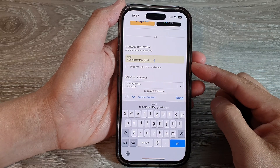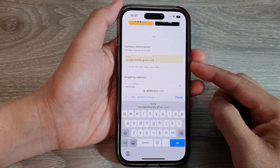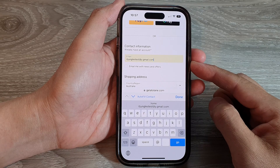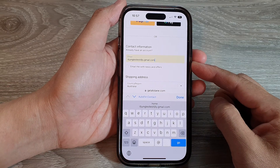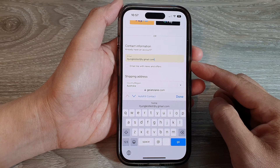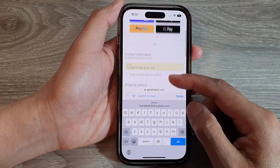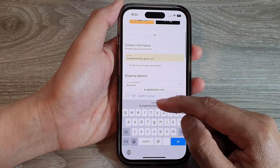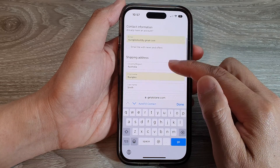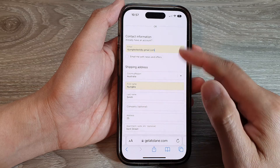Hey guys, in this video we're going to take a look at how you can delete an old email address from Safari autofill on iPhone 14 series. You can see here in this form when I tap on a contact, it will automatically fill the form but it is using my old email address.